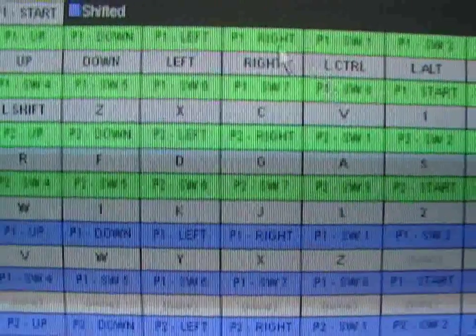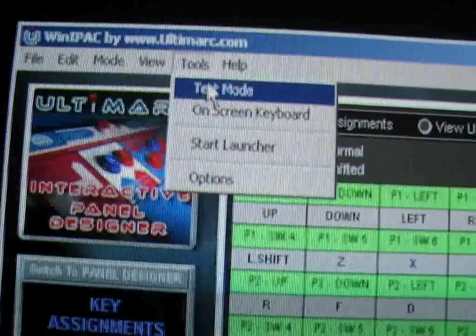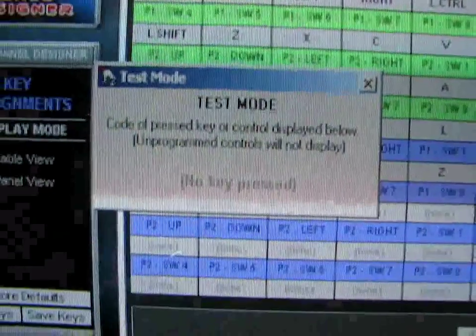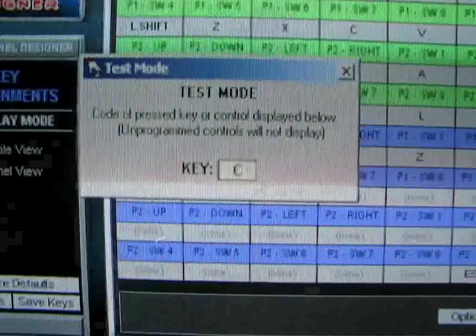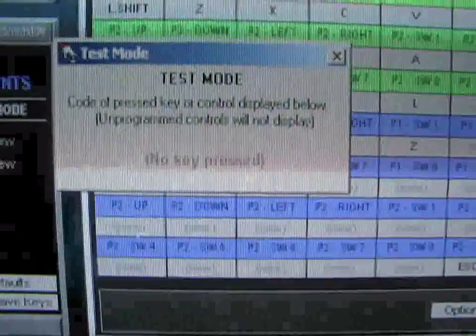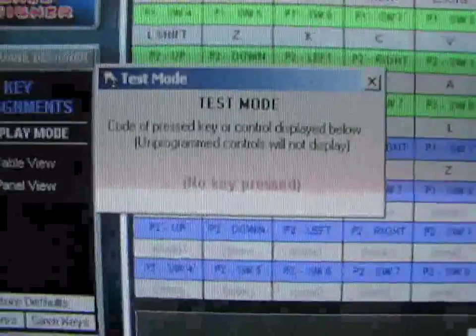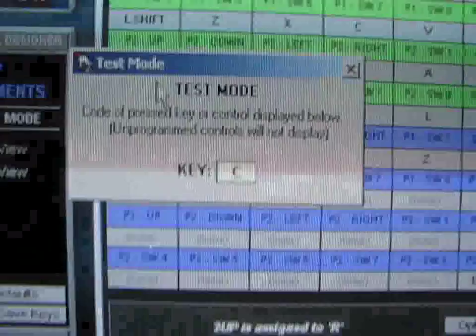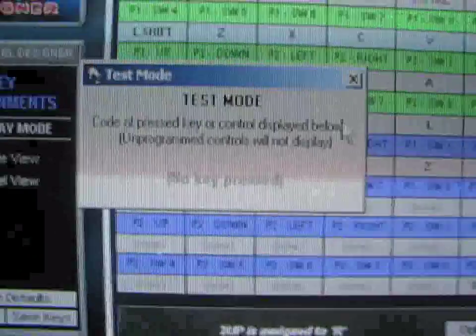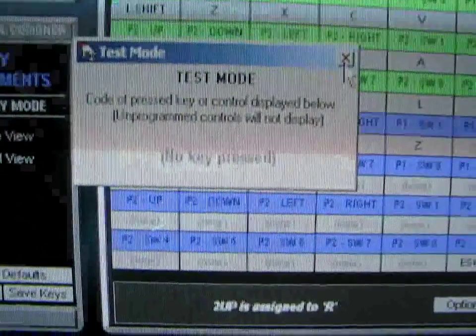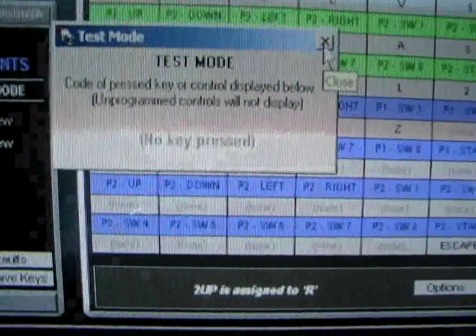Basically what you do is go into test mode and hit the button. My button says C when I hit start — yours might say something completely different. So after you go into table view, see whatever comes up when you're hitting the start button and change it to a letter if it's not already a letter. You have to do that for every other button as well.